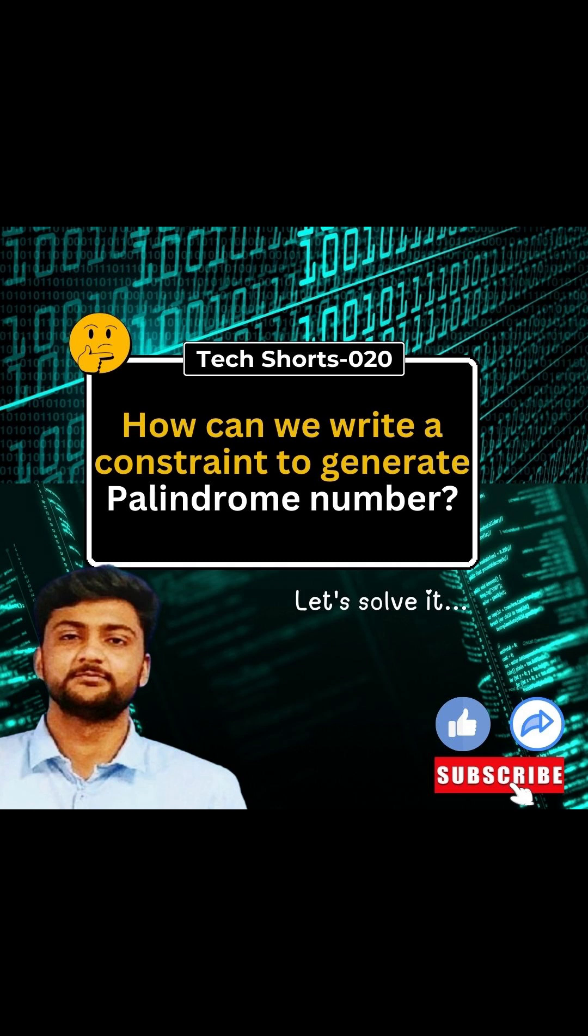For example, 414121 to reverse the number that is 414 you will get the same number. So that is a palindrome number. Now we will move to solve this question.